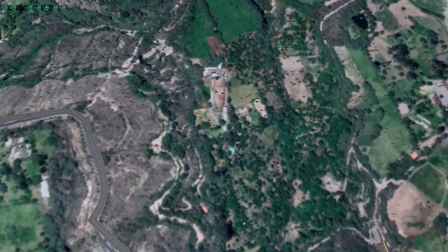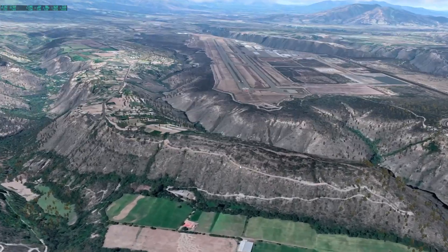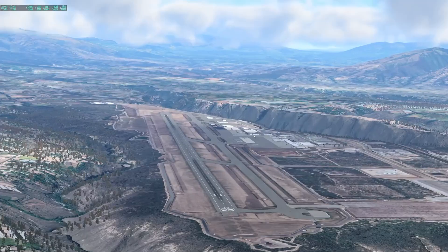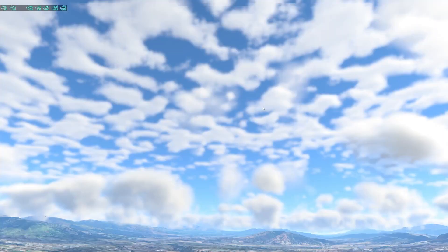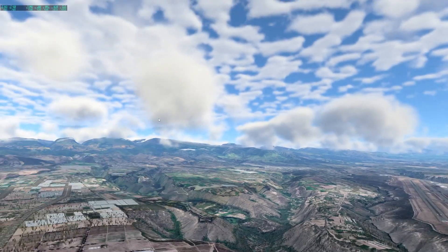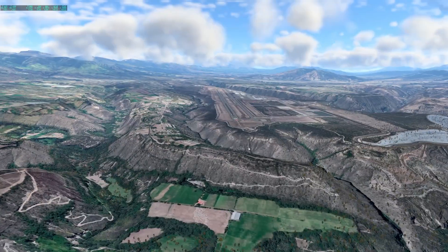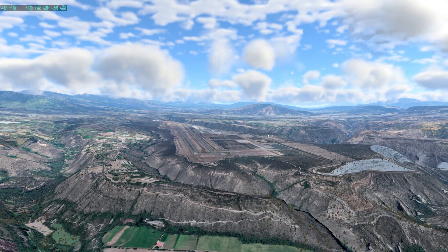This is straight from X-Plane 11 Ortho — or I suppose X-Plane 12 Ortho now. But it works. All Ortho packages presumably now work.